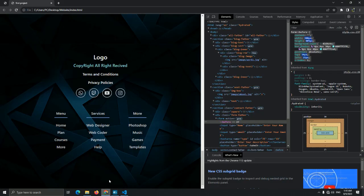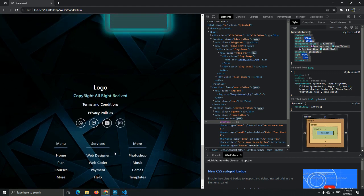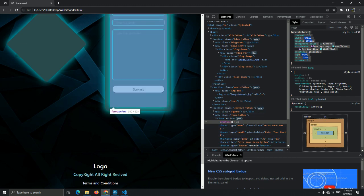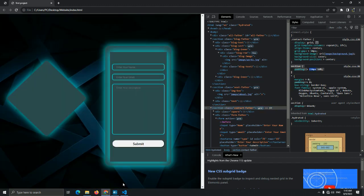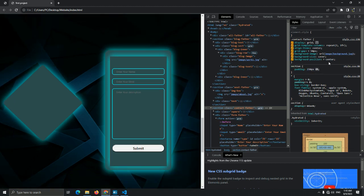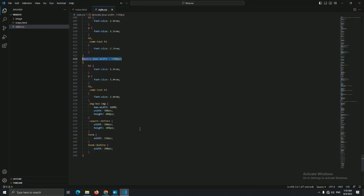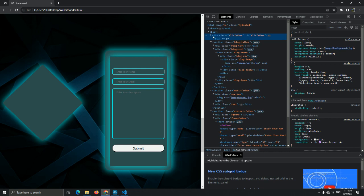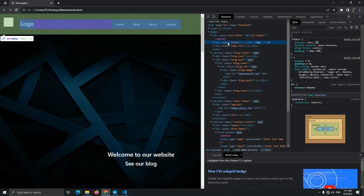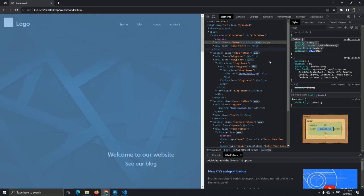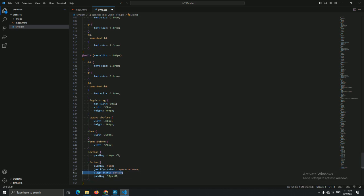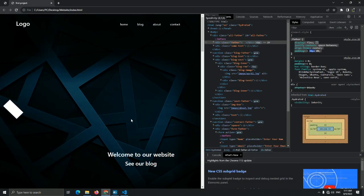I forgot something — do you remember we added a section with 230px padding for top and bottom and 10% for left and right? Let's add it here and let this 10% become 8% to give more space for the section. Much better — we get more space. Now for the header — let's decrease the padding to 30px and 8% for left and right. Now the website looks better for this media.